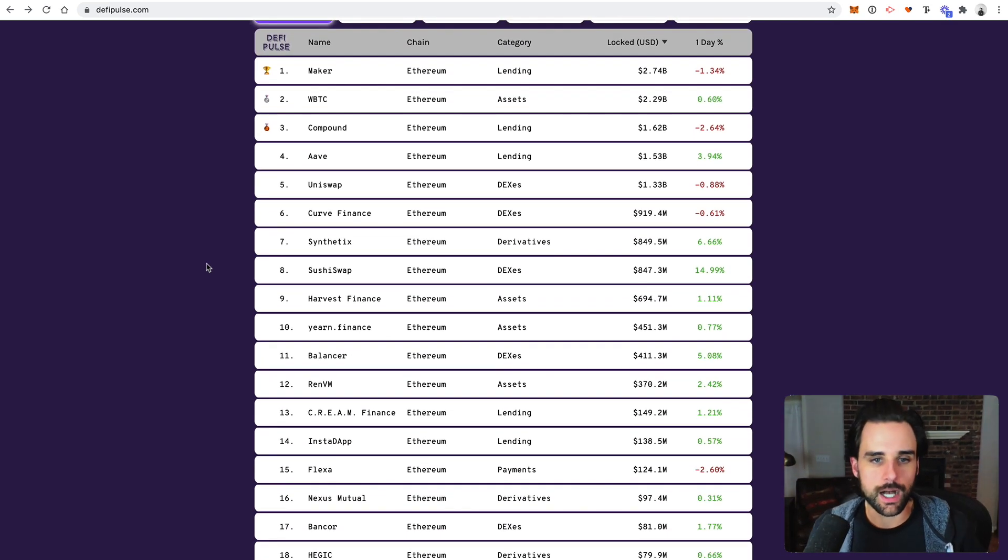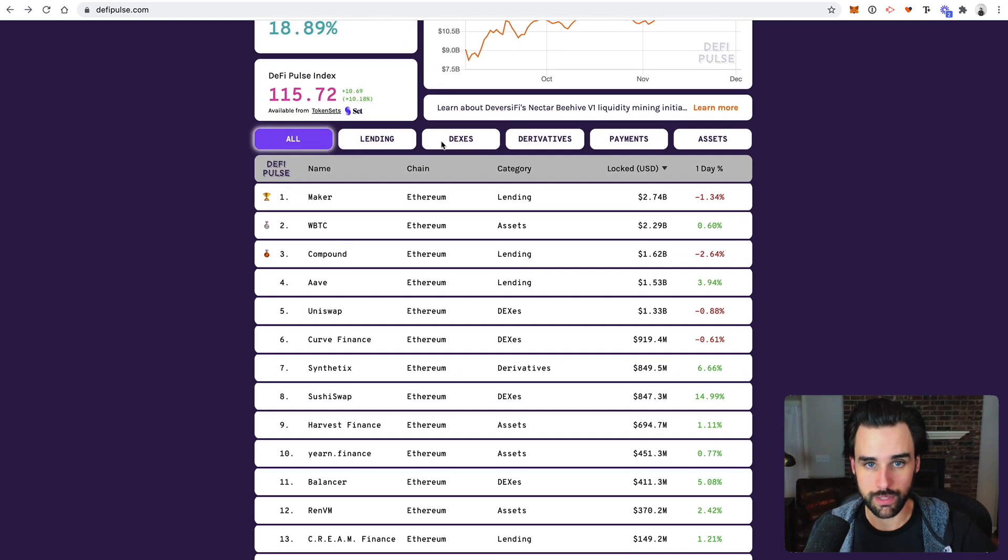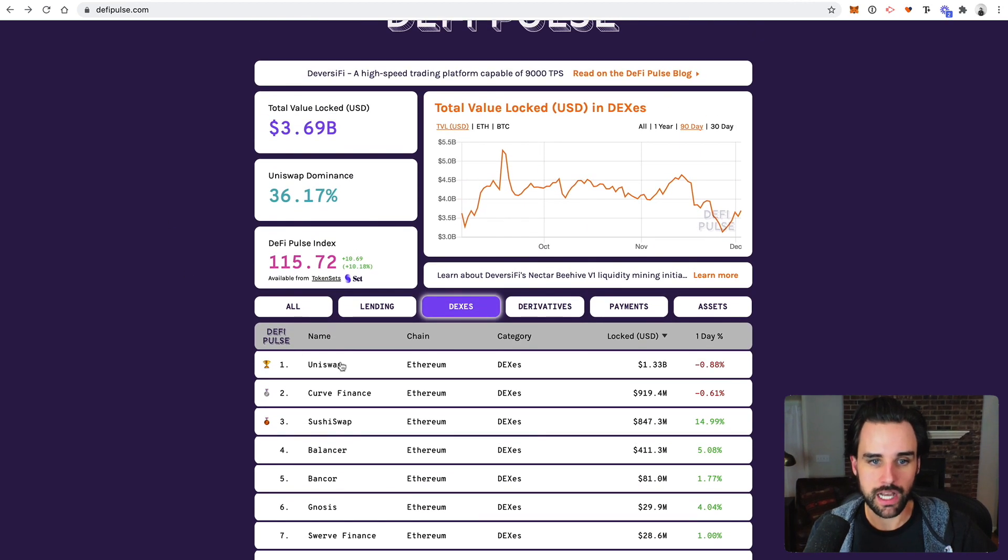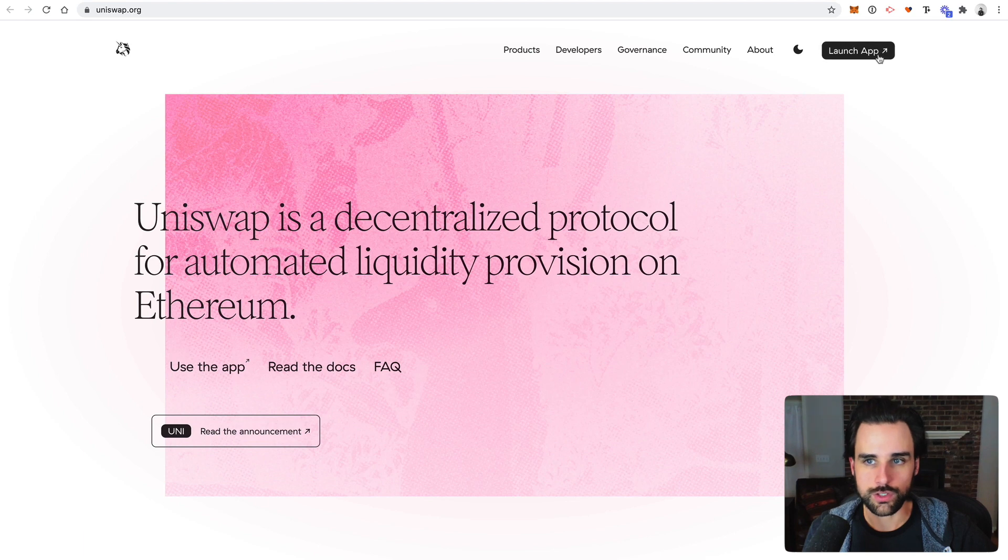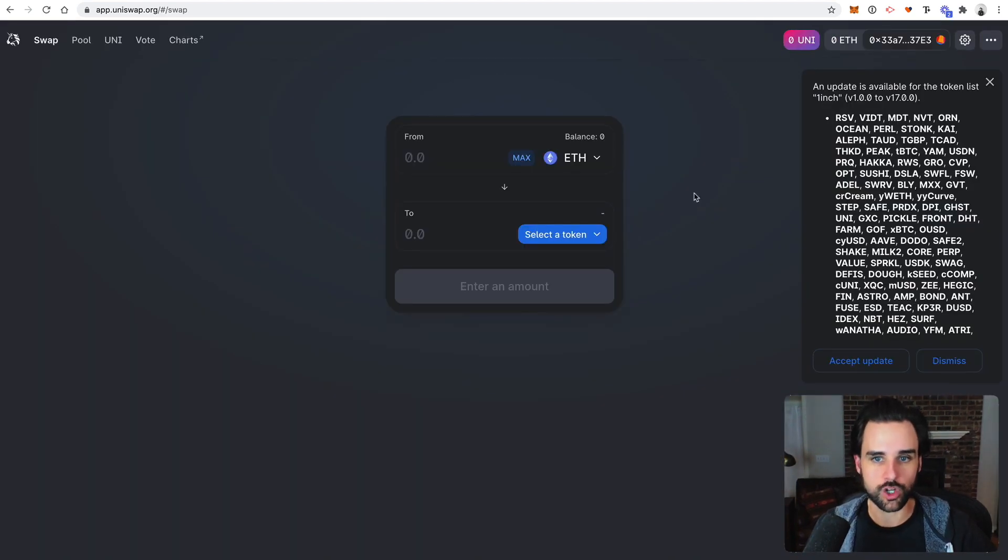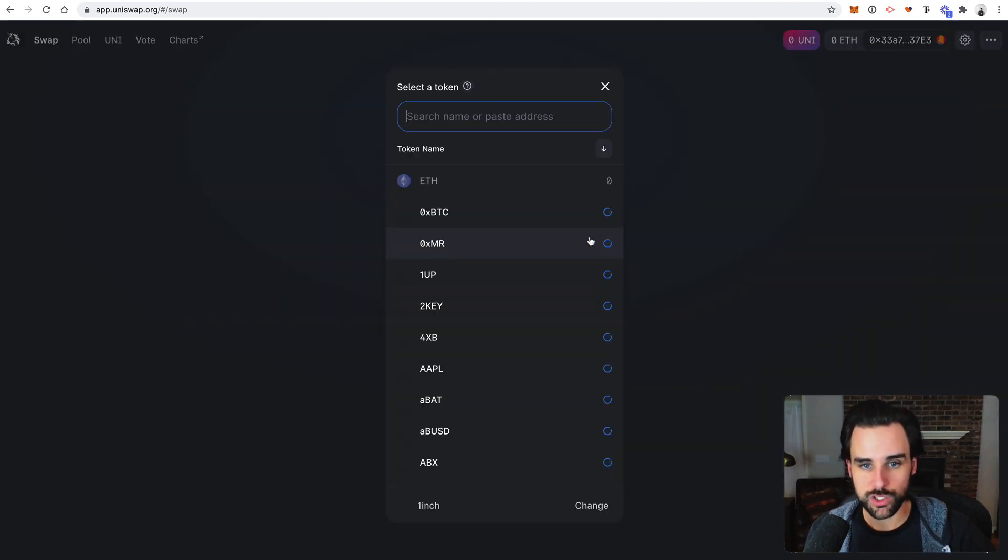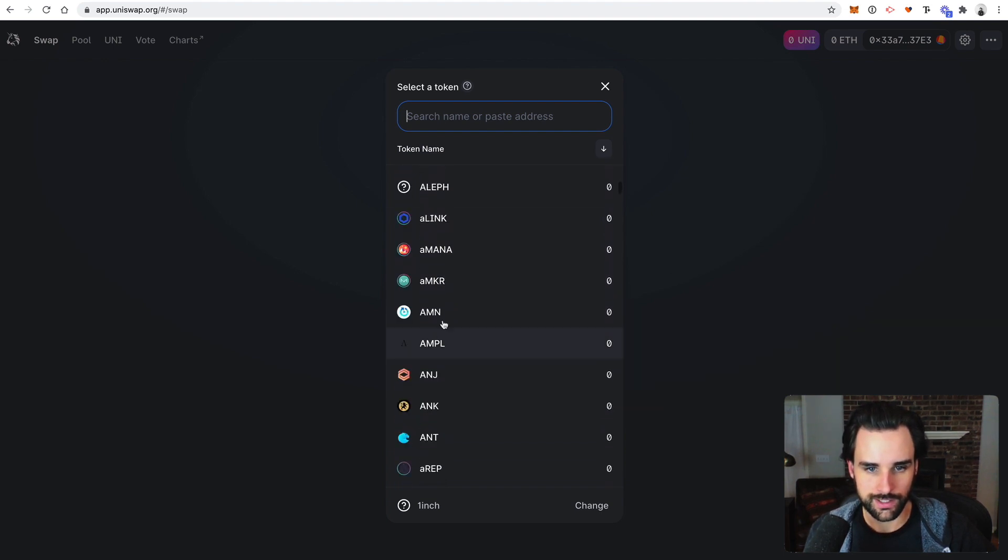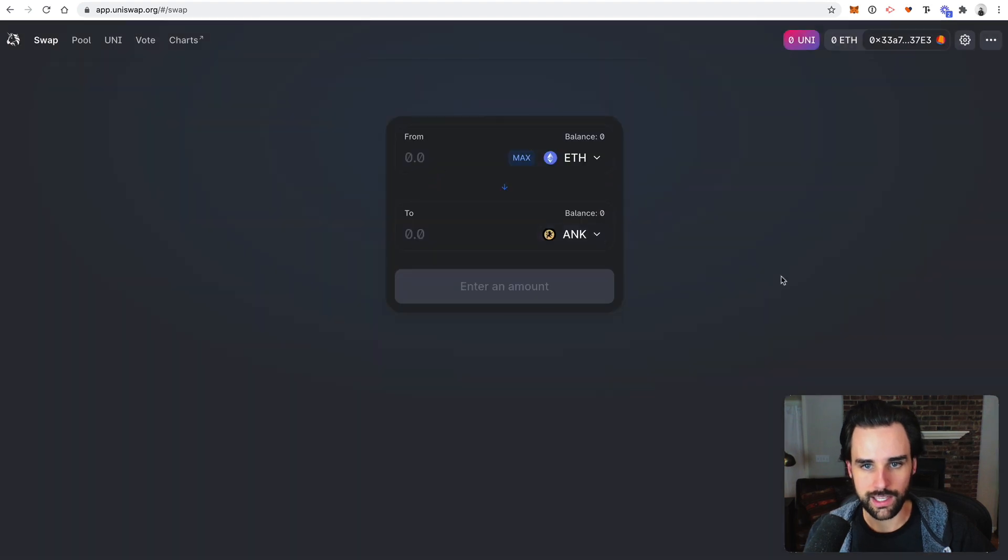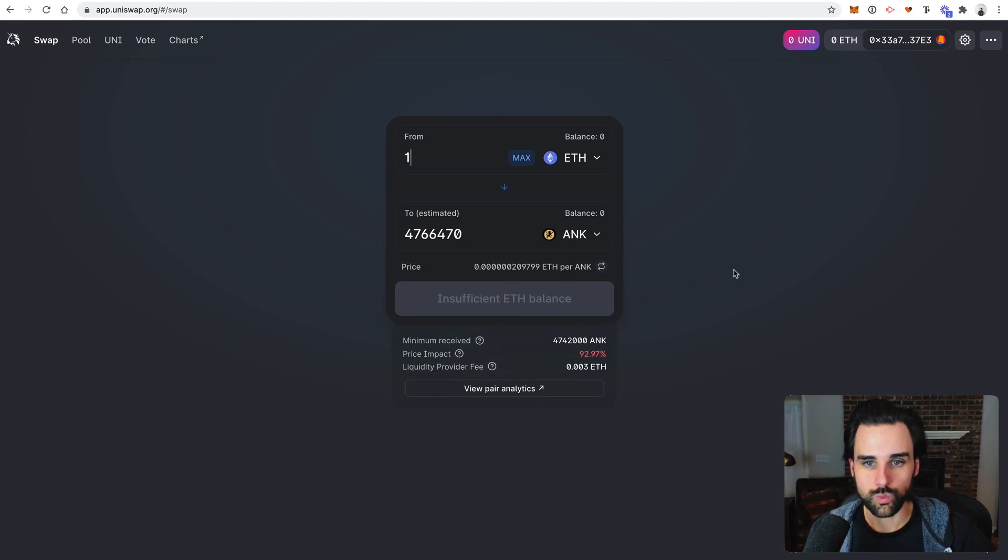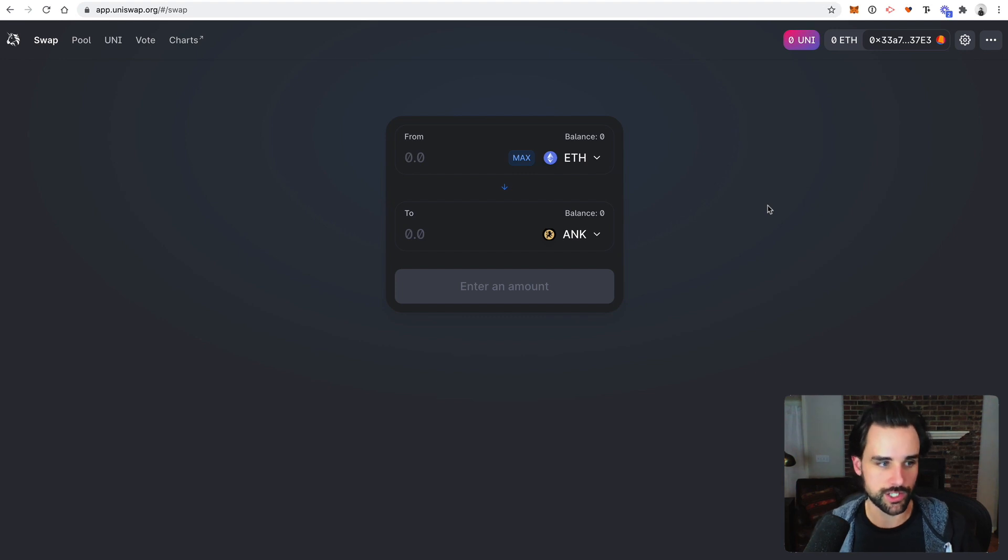The next thing I want to talk about are decentralized exchanges because this is a huge part of the space. So DEXs. The number one exchange by far is Uniswap. So this might even be the most used application on the Ethereum network right now. So Uniswap is a decentralized exchange where you can instantly buy and sell cryptocurrencies through a very simple interface like this. There's no order book. There's no candlestick charts. There's nothing like that. You basically say, I have ETH and I want to swap it for some random cryptocurrency. Let's just say like ANK. I don't even know what ANK is, but let's just say I want to do that. You just put in the amount, you click swap and it does a transaction for you.